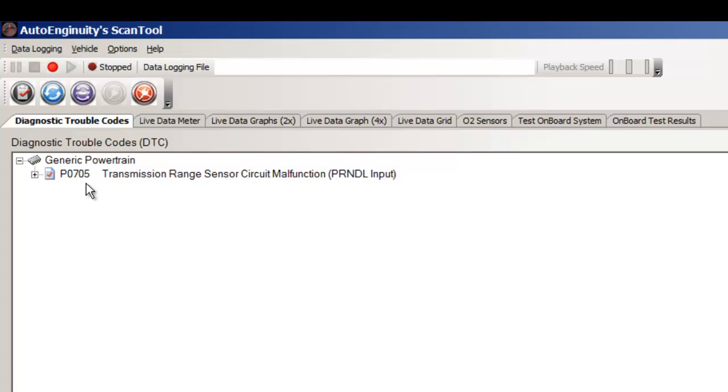Now, what happens is that when this thing gets this code, as I mentioned, it will automatically set the code and it will bring on the check engine light. You don't have to go through two or three drive cycles for this thing to set.